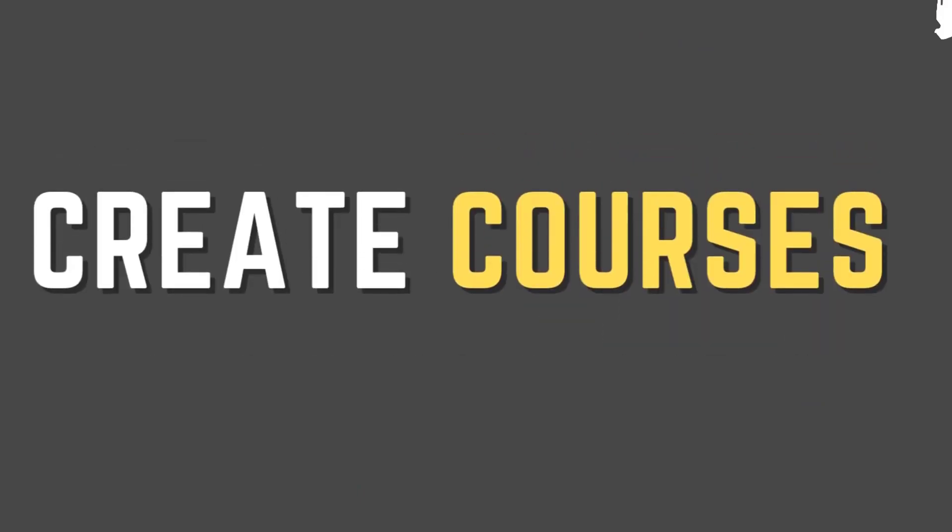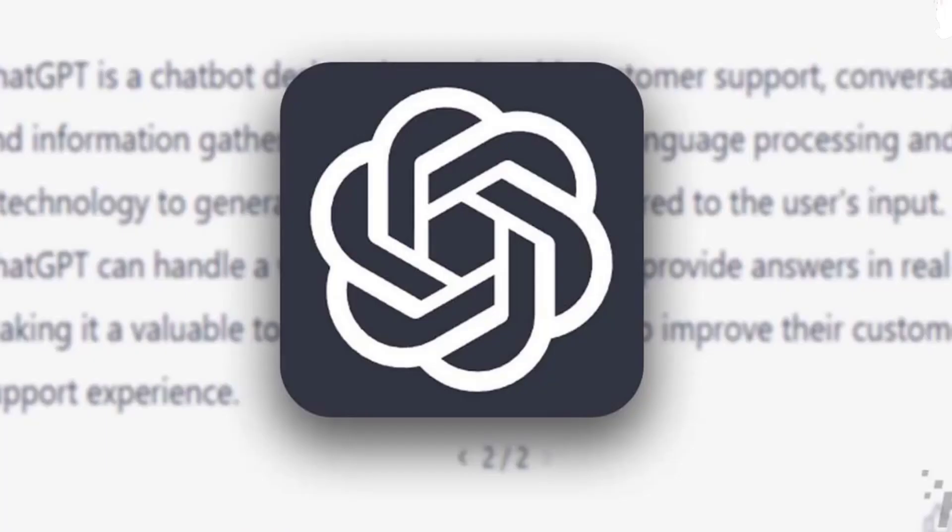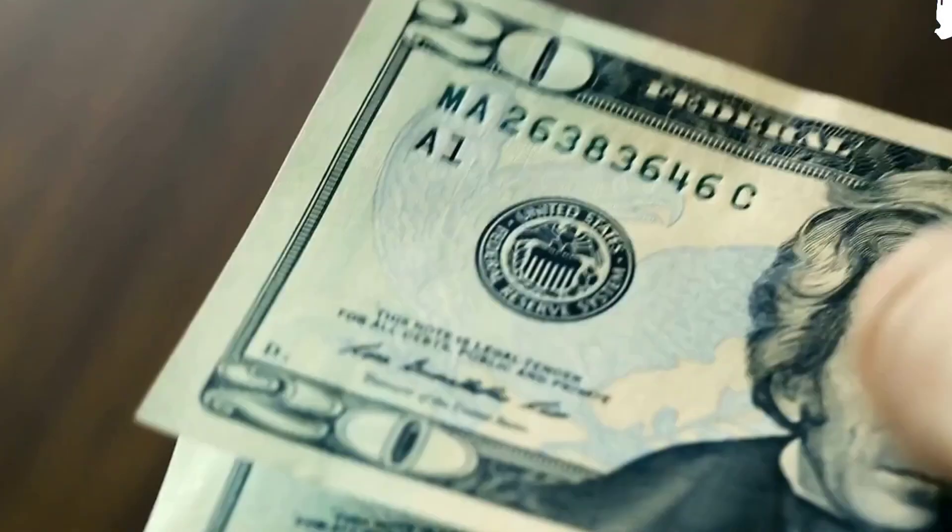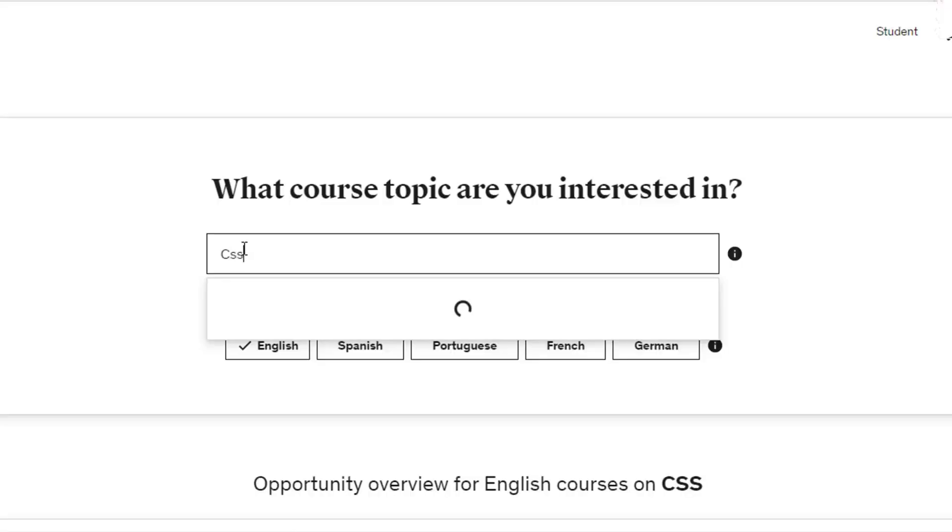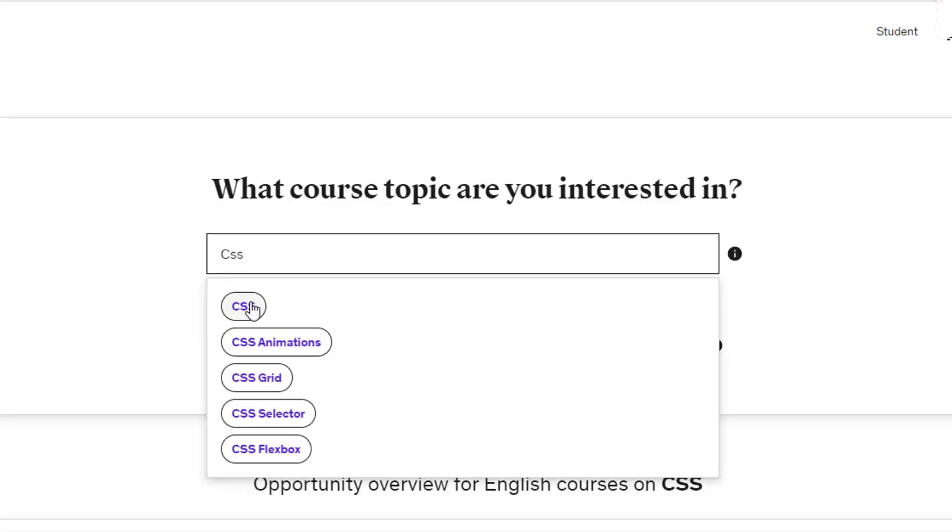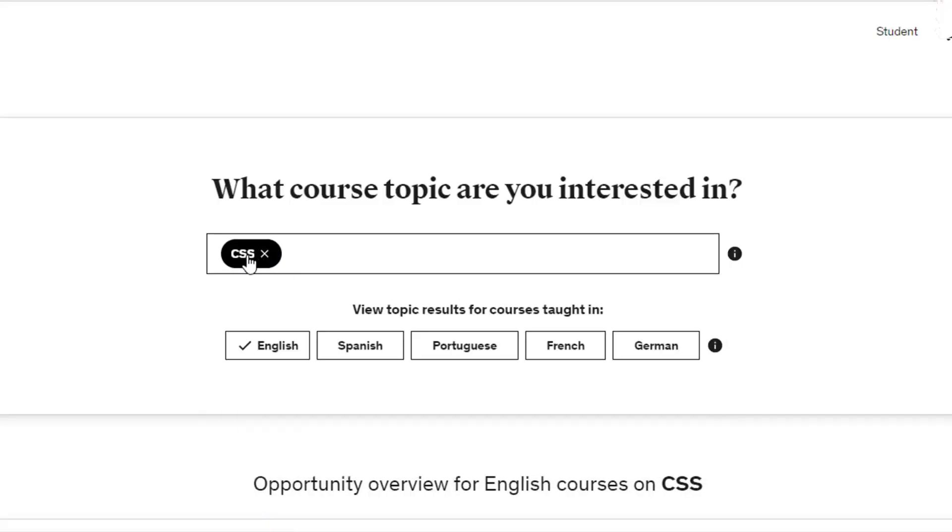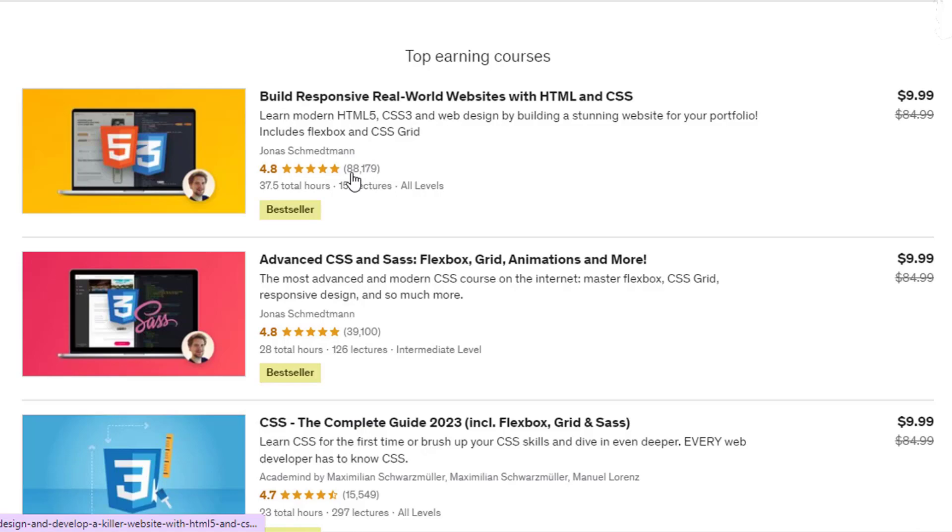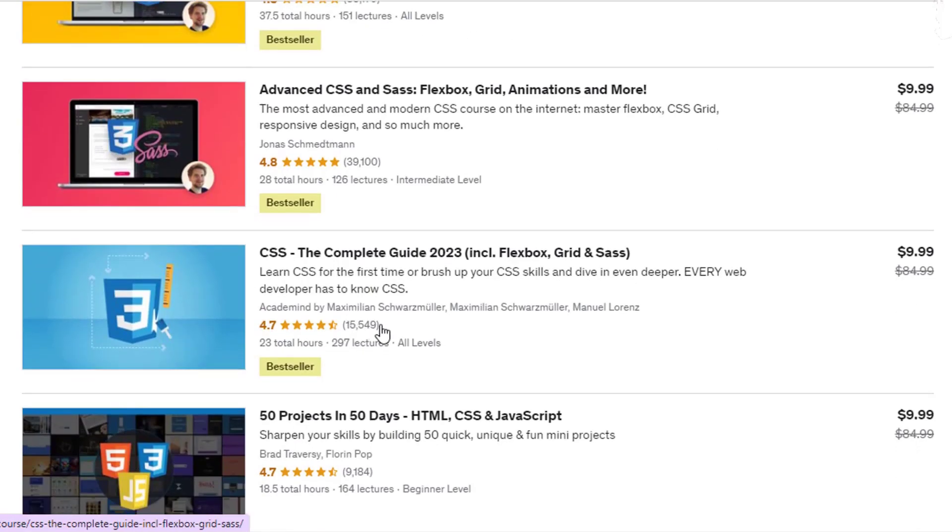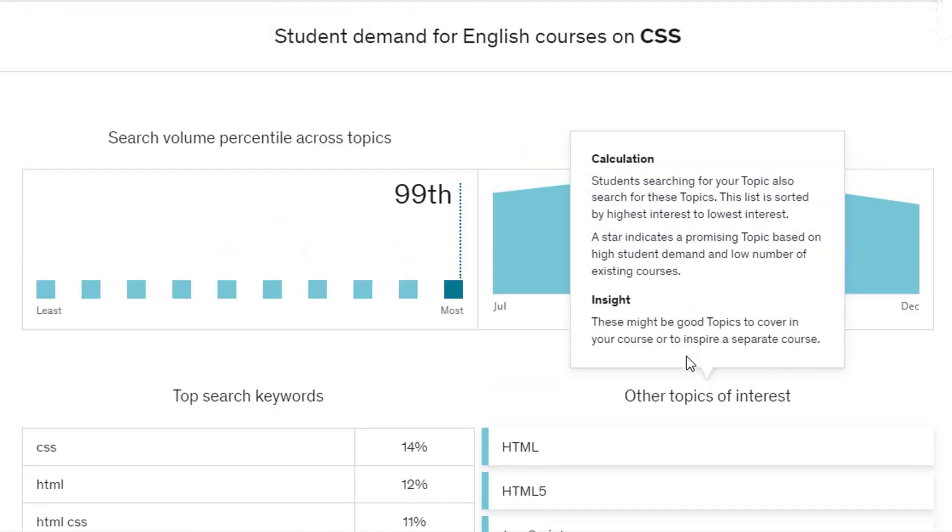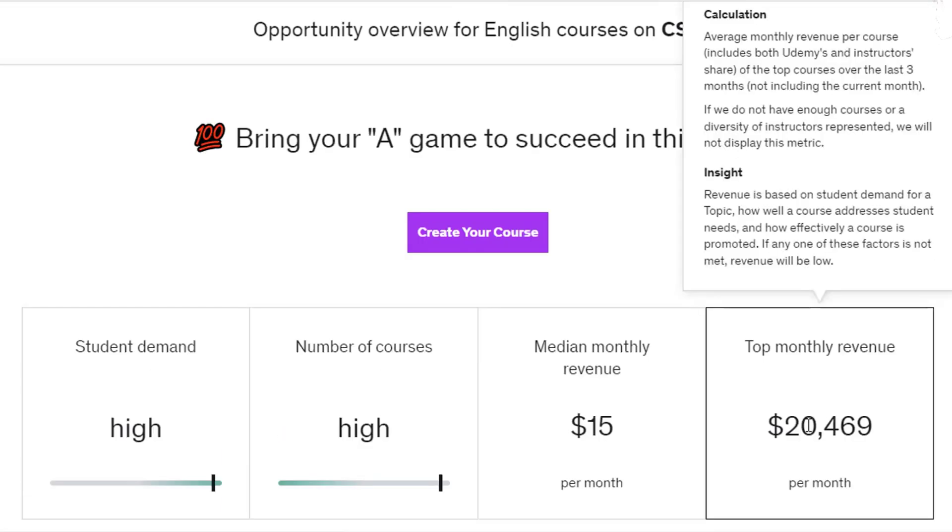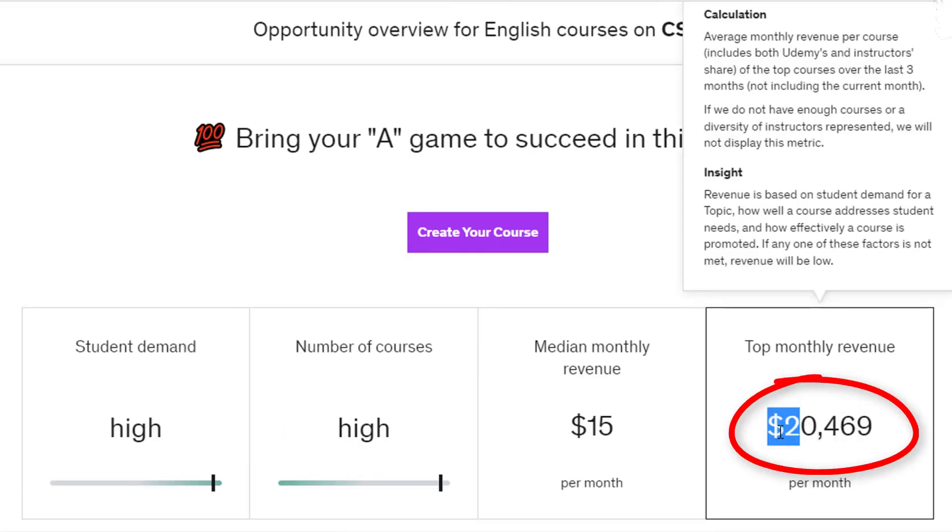If you create the same courses using ChatGPT, you might be able to earn money every month like this as well. If I search for another simple language, CSS, then you'll see that many people made CSS courses, and these courses are selling thousands of times. If you look at their top monthly revenue, they are making more than $20,000 each month.